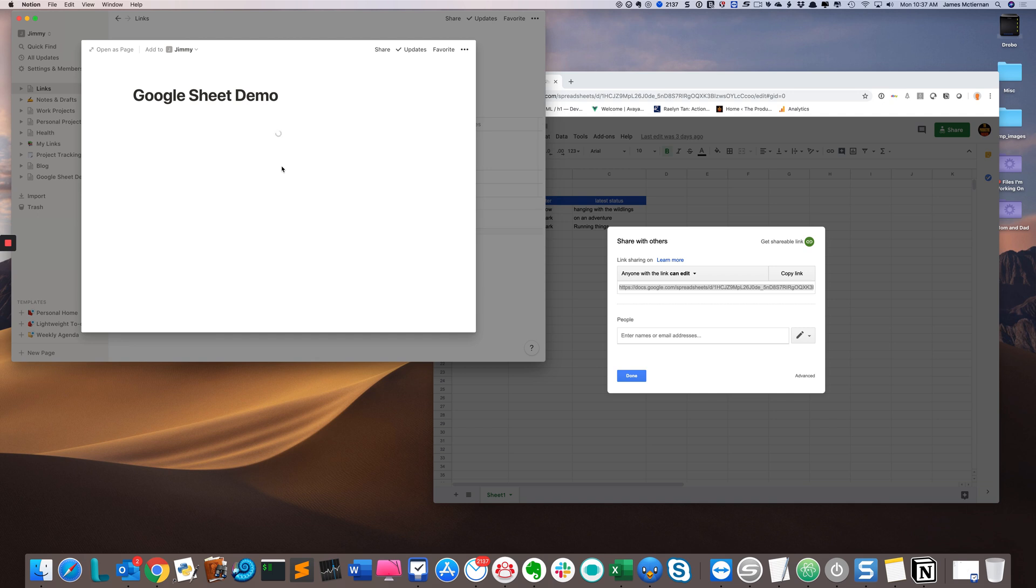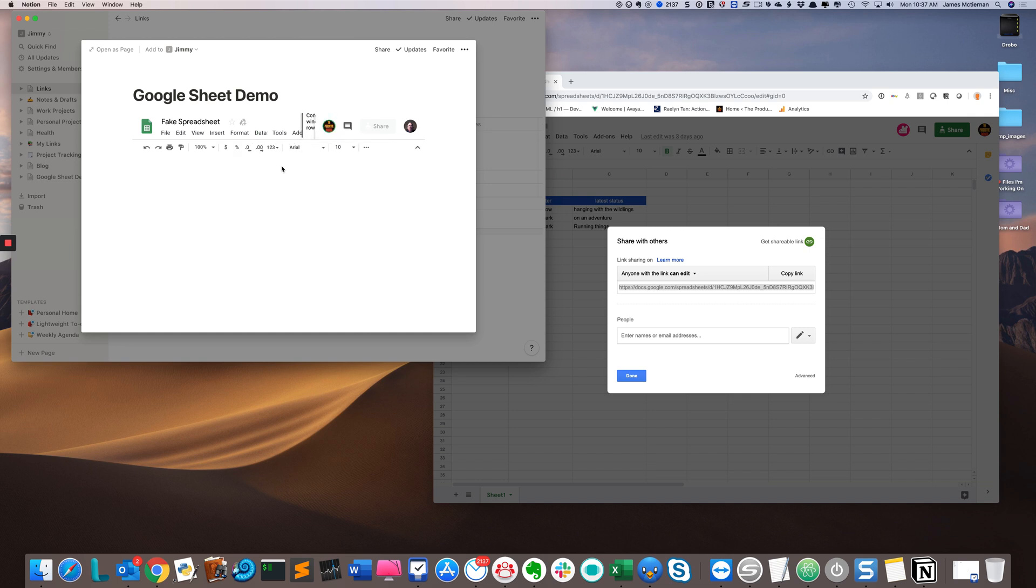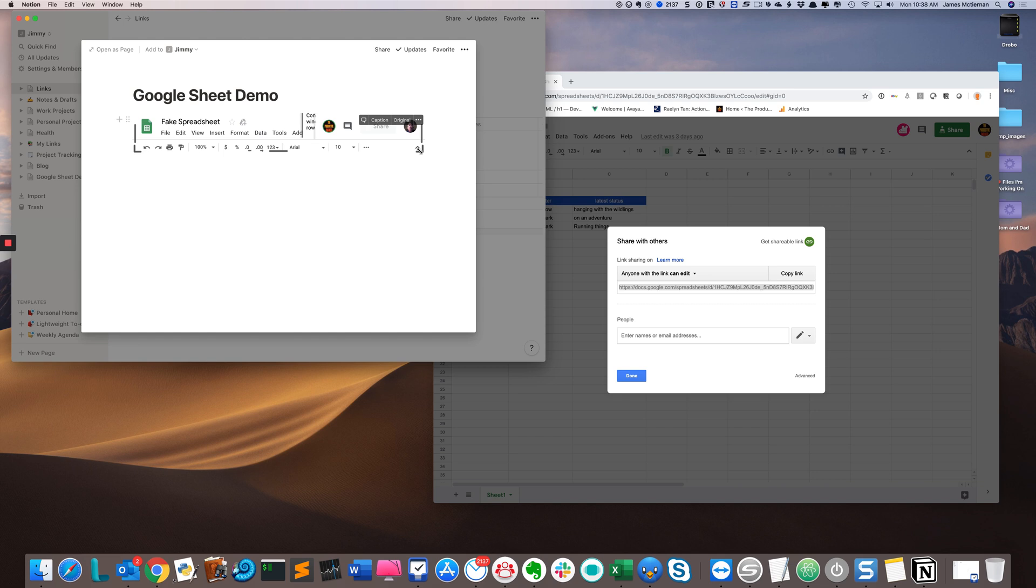It'll take a second to load. As you can see, it doesn't really look great - you don't see any of your data. So what you have to do is click on the spreadsheet.